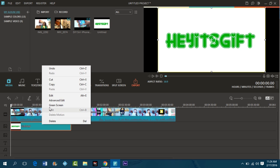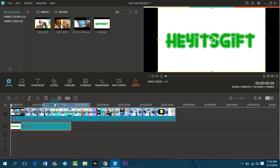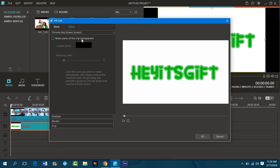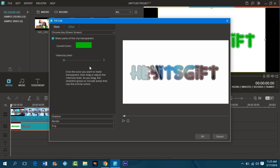I'm gonna right-click it and go to green screen. Once you're on green screen, you want to press make parts of the clip transparent. I'm gonna click that and let's change the intensity level.